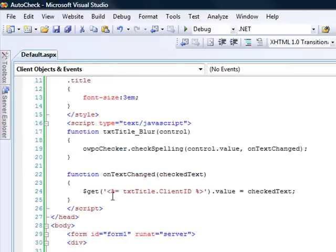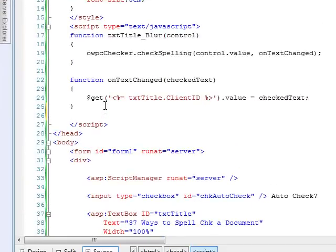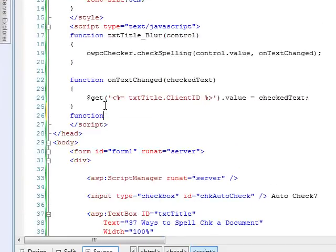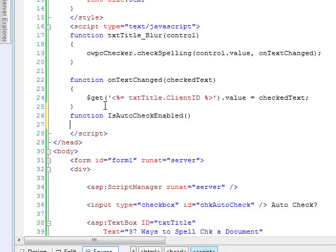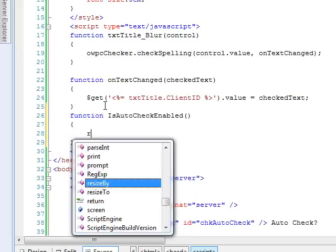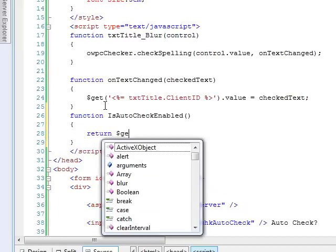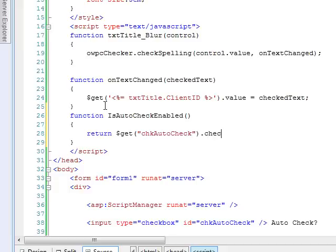So to keep our JavaScript clean, I'm just going to wrap access to that control in a function. So we'll do function is auto check enabled. And from here,